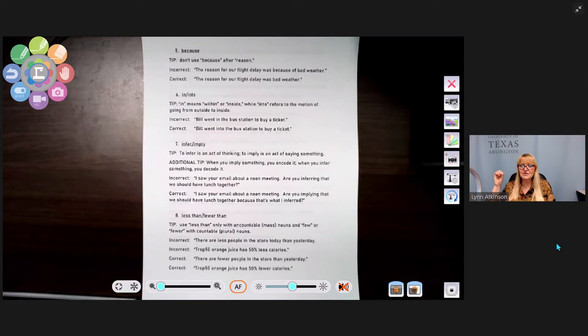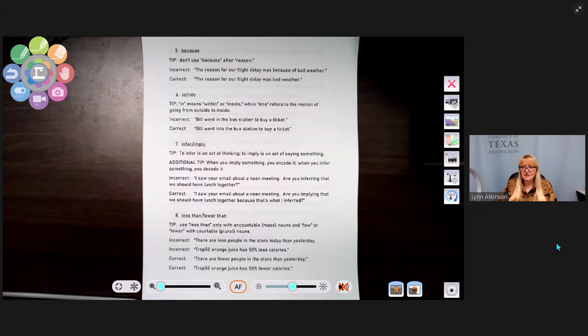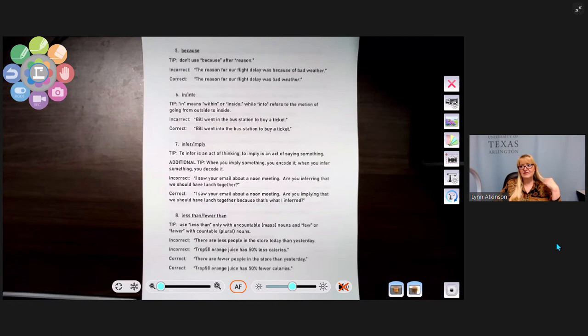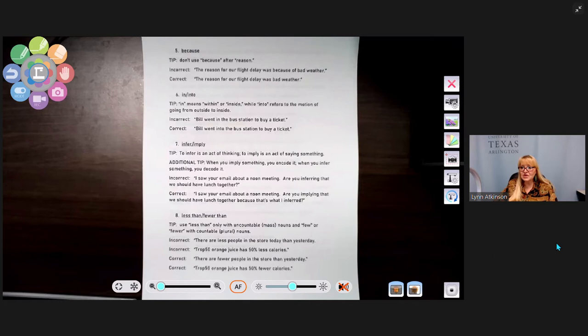Number seven: infer and imply. To infer is an act of thinking; to imply is an act of saying something. When you imply, you encode it; when you infer, you decode it. Incorrect: 'Are you inferring that we should have lunch together?' Correct: 'Are you implying that we should have lunch together? Because that's what I inferred.'